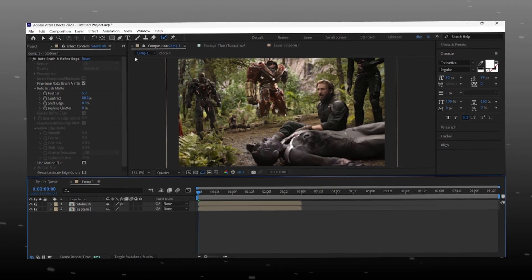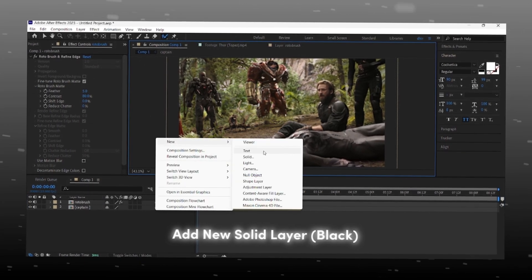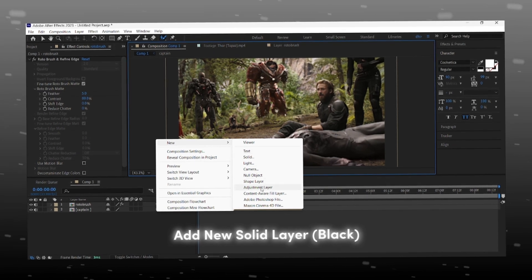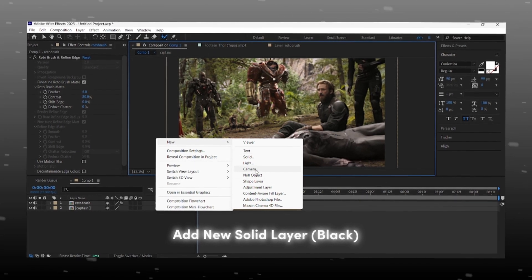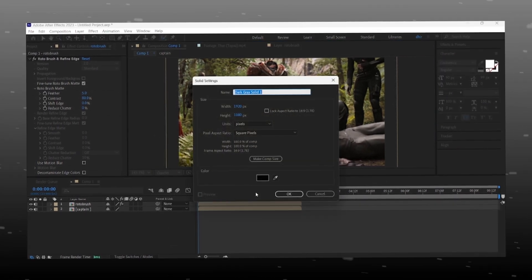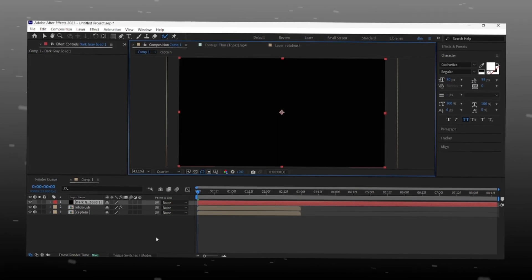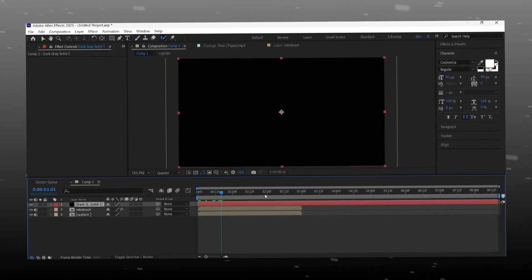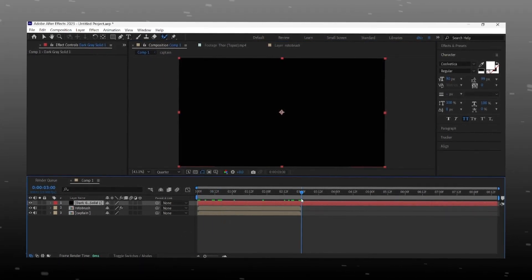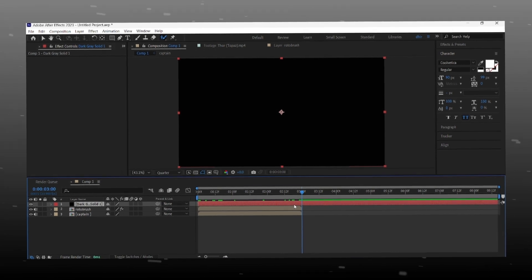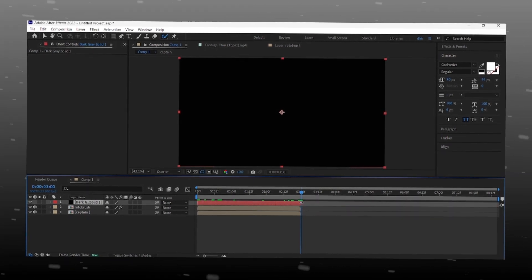Now add new solid layer and set color at black. Adjust length of solid layer, make it as long as our clip.